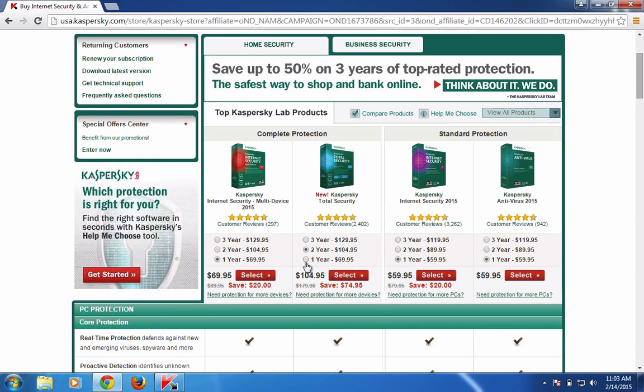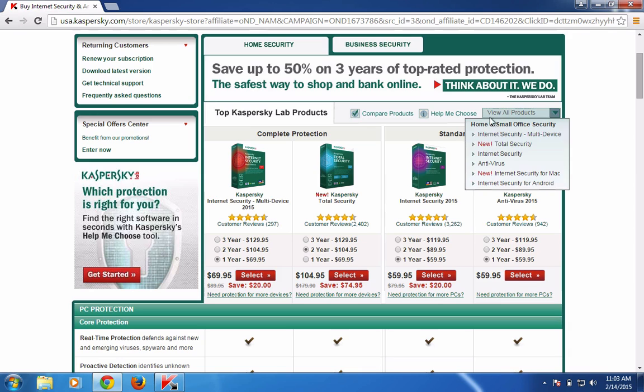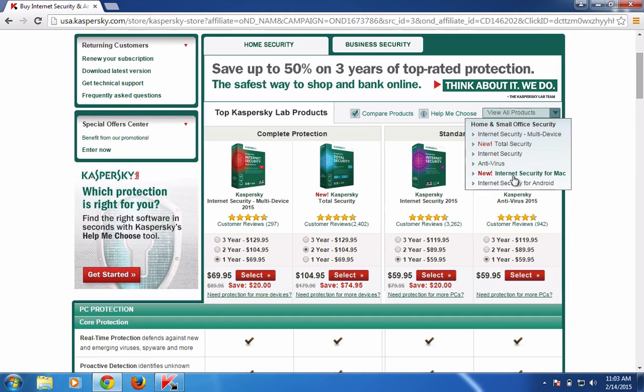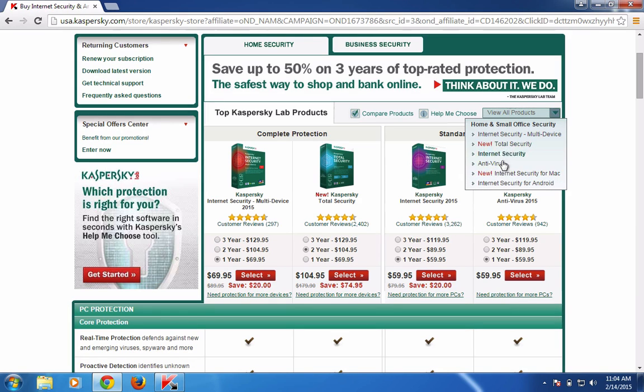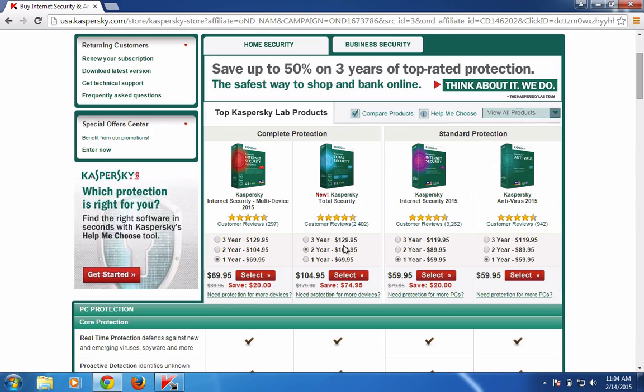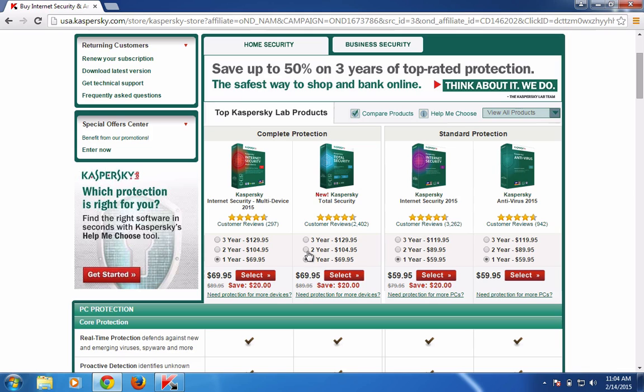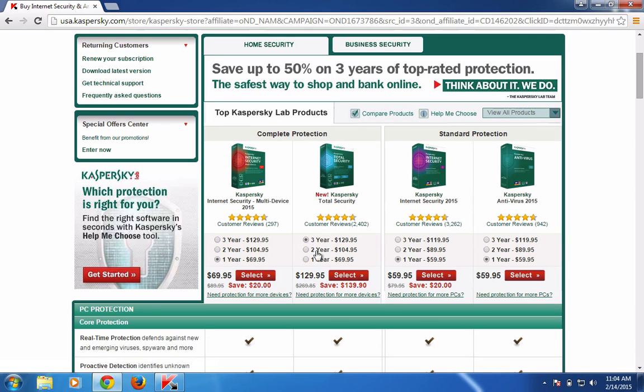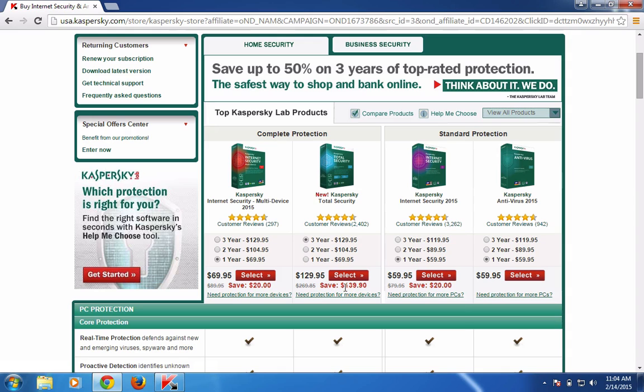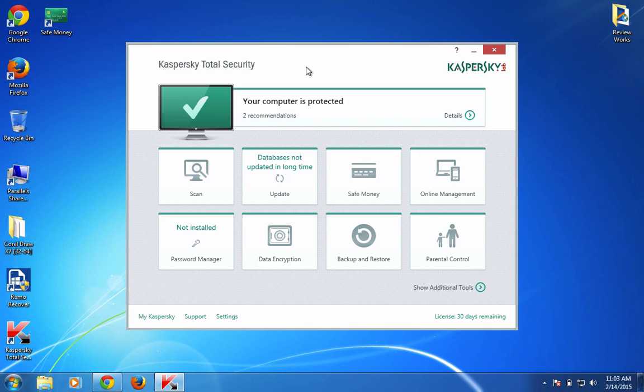You can select Total Security specifically from this section, and other products from here. If you have a Mac and want Kaspersky Antivirus Security, they have recently released this product, and you can simply choose and proceed with the purchase. For one year we have a $20 minimum discount, for two years it will be $74, and for three years the 50 percent discount gets you $140 off. Thanks for watching, have a wonderful day.